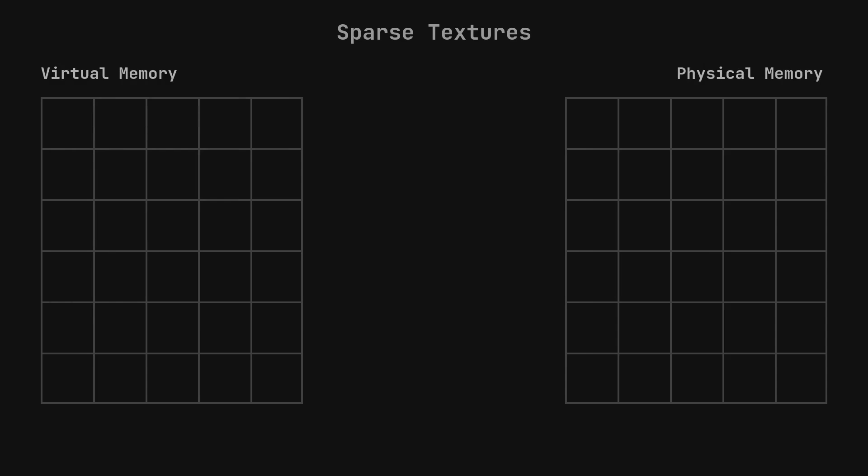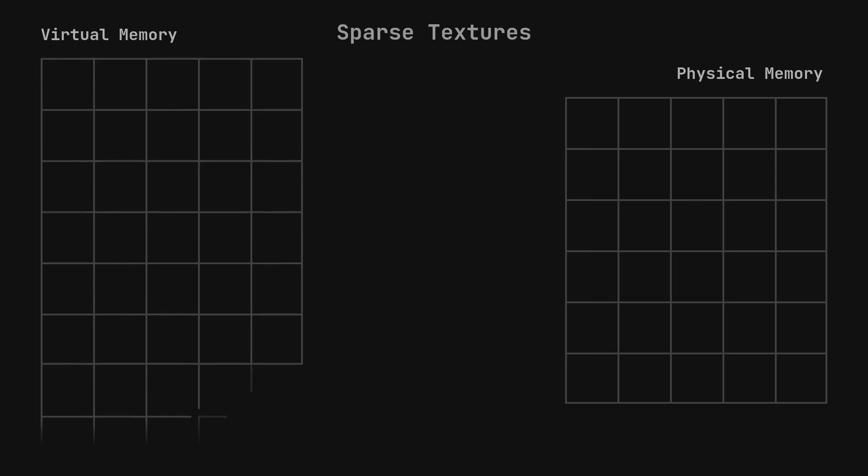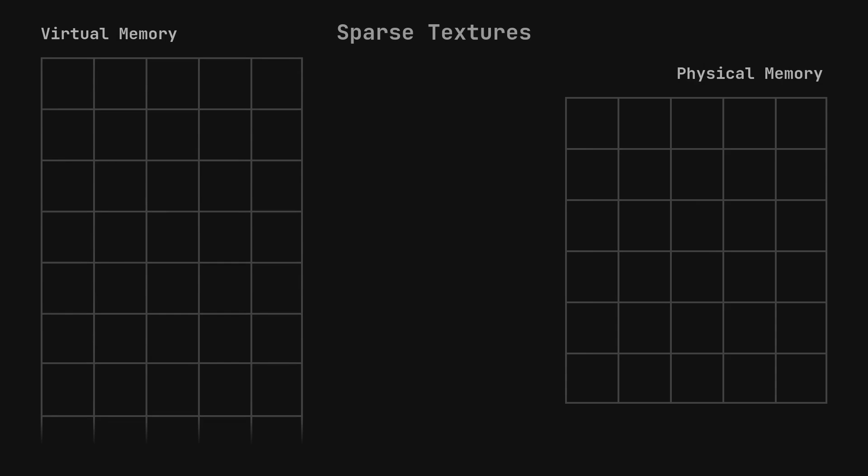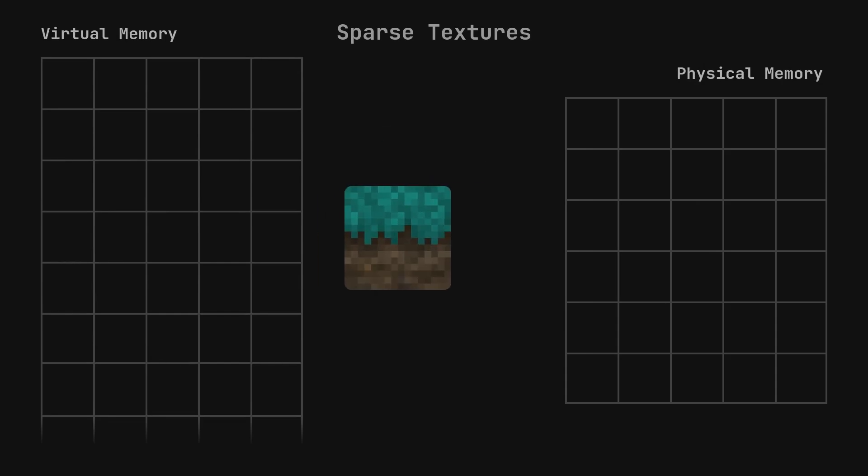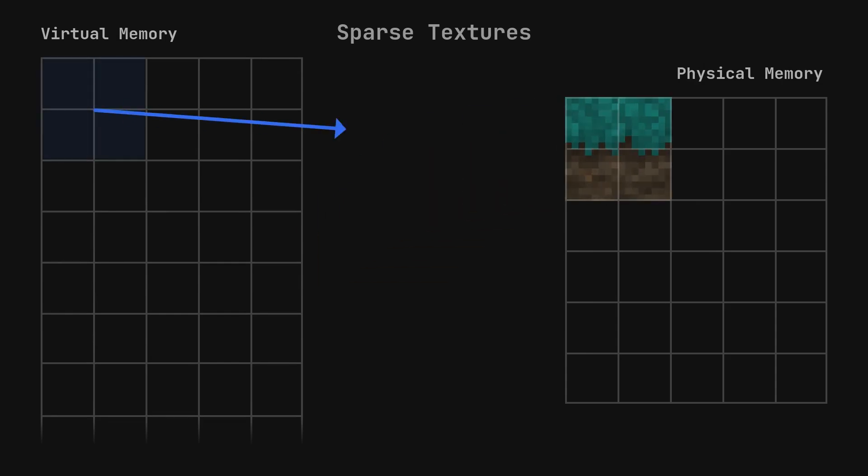Virtual memory, on the other hand, is just a list of addresses that may or may not point back to physical memory. These addresses are unconstrained by the physical memory of the card. There can be terabytes of virtual memory accessible at any given time, so what's the catch? Well, it's that virtual memory doesn't actually store anything. It can only point back to physical memory, which is where the texture data actually goes.